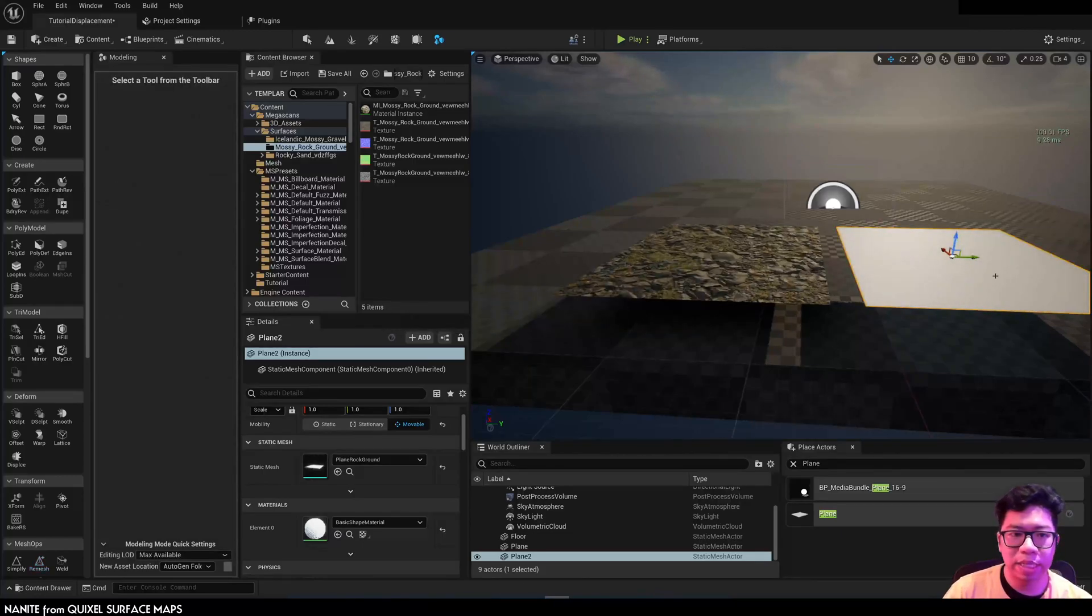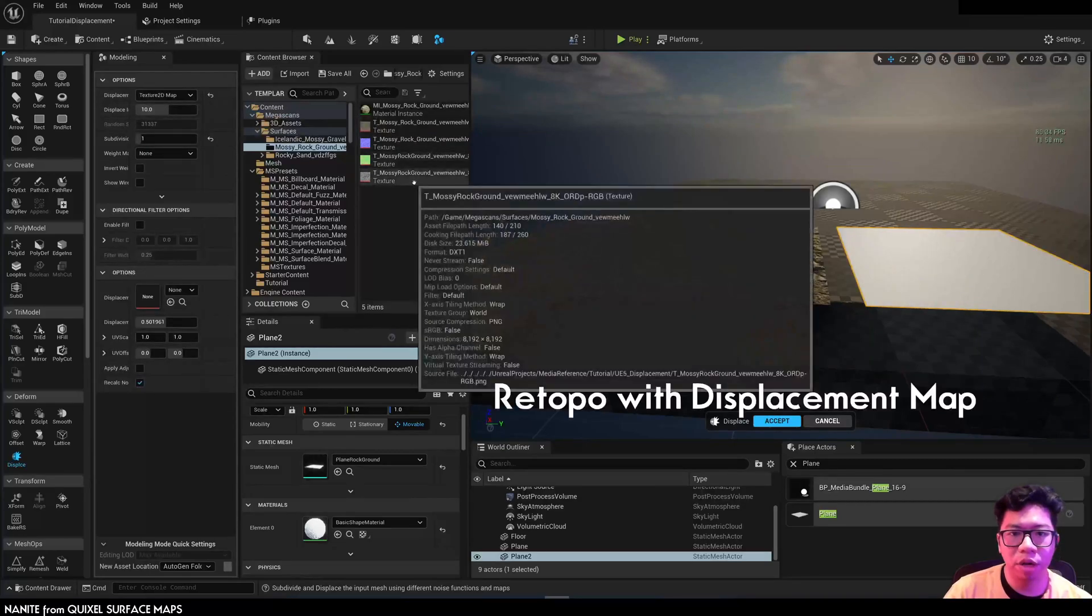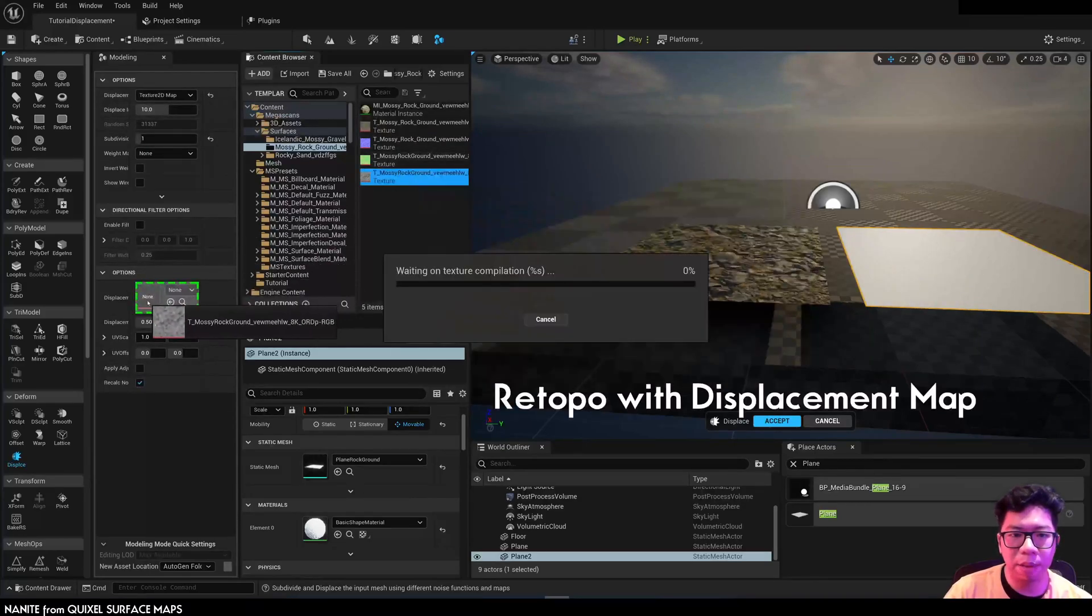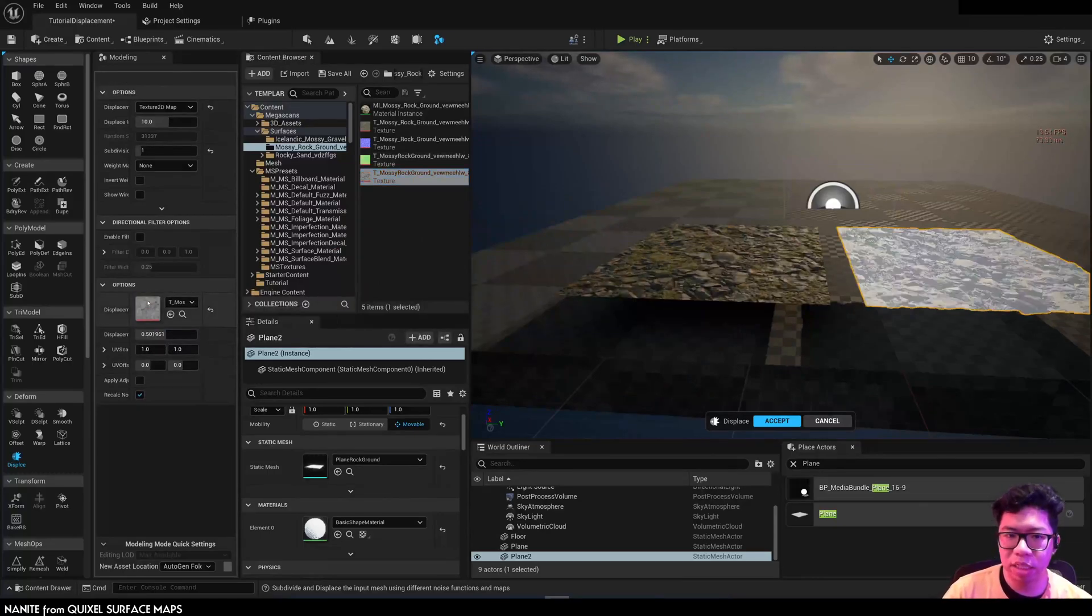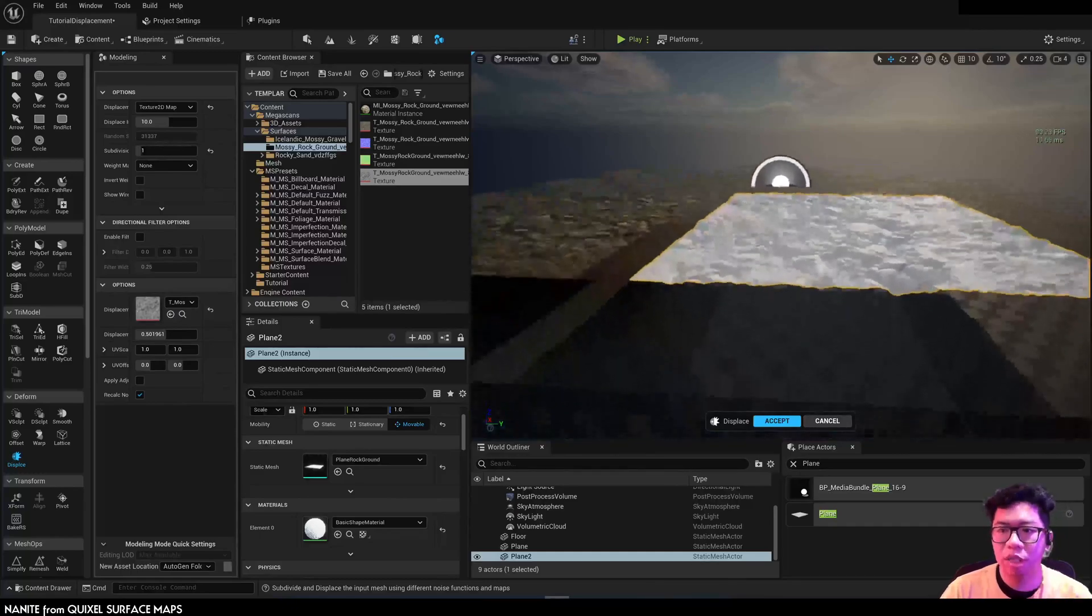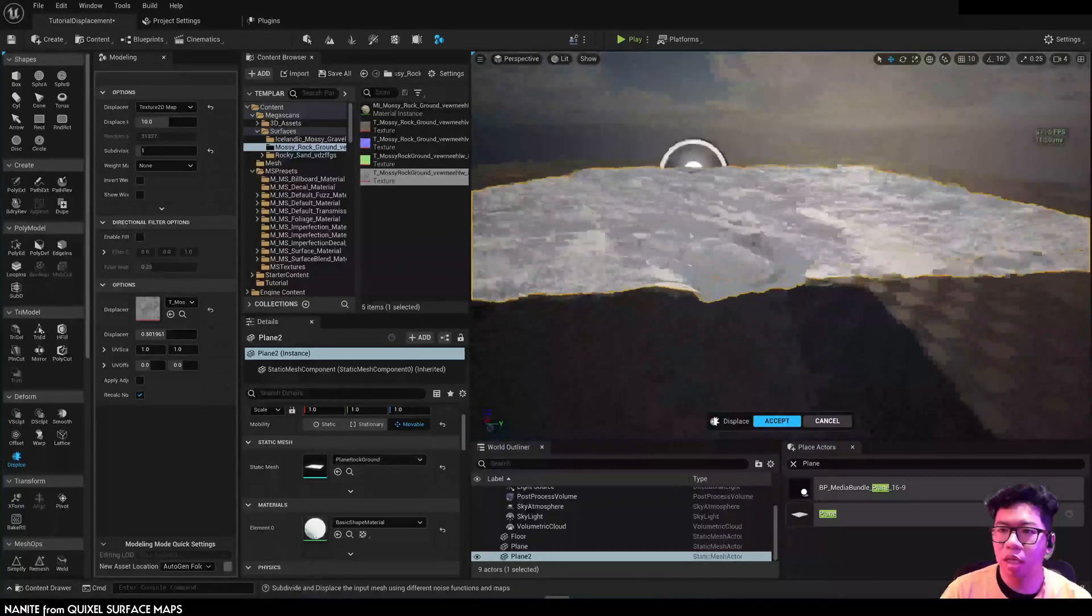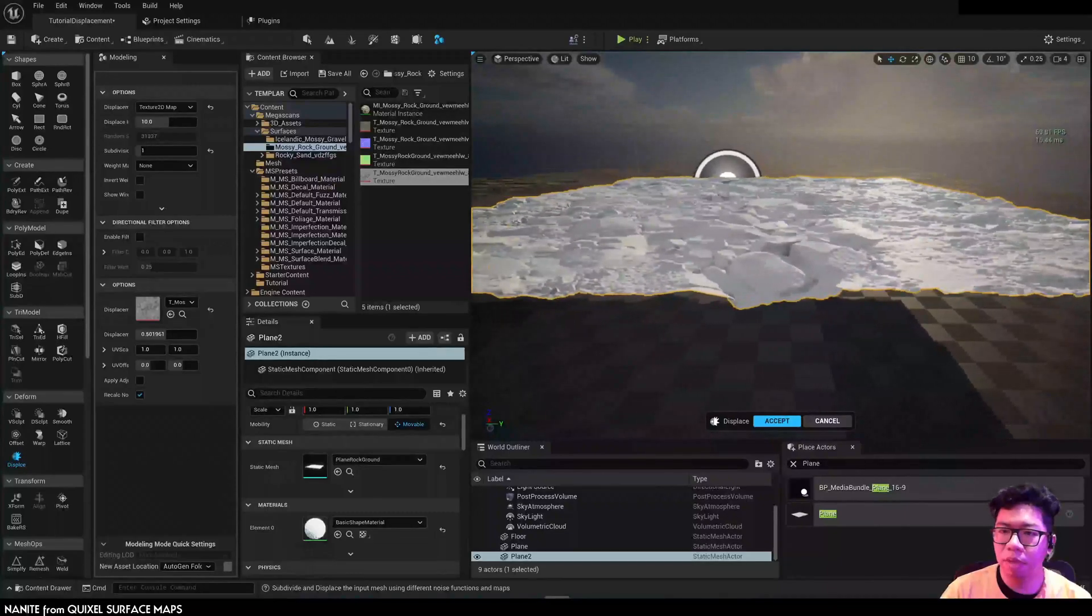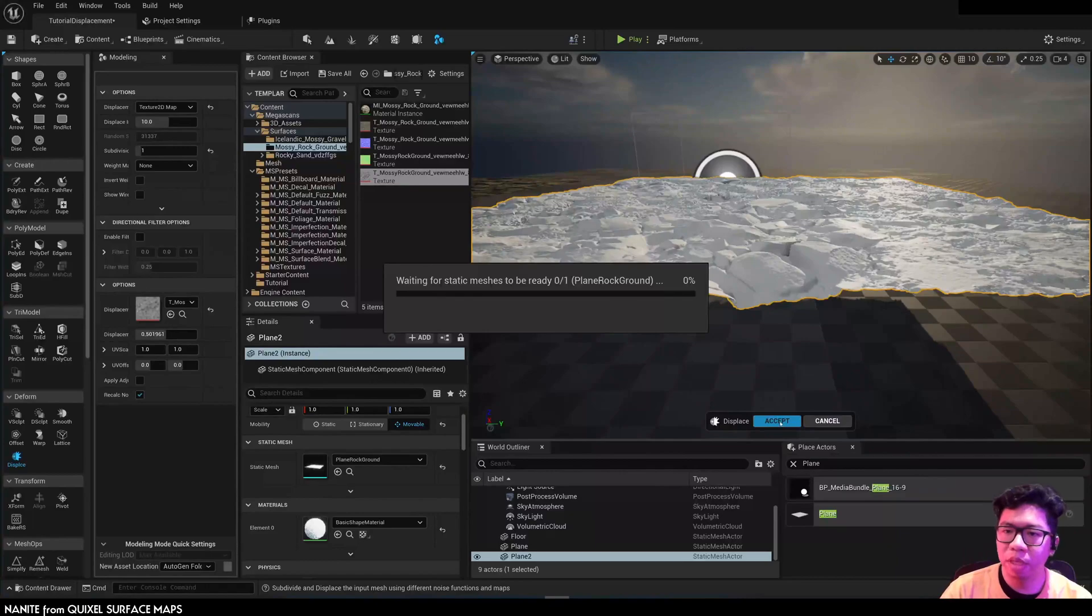Once that's done, hit on displace and change to texture map. We're going to use that displacement map to change the mesh. Now you see here, without a texture, it changes the static mesh itself.